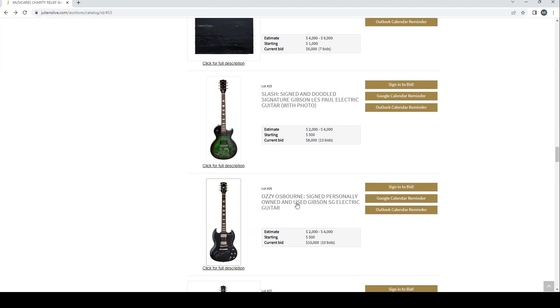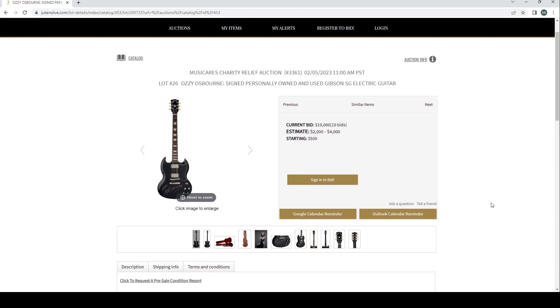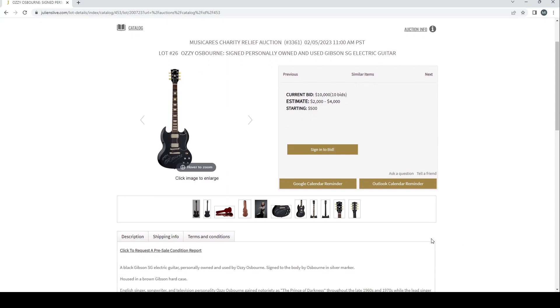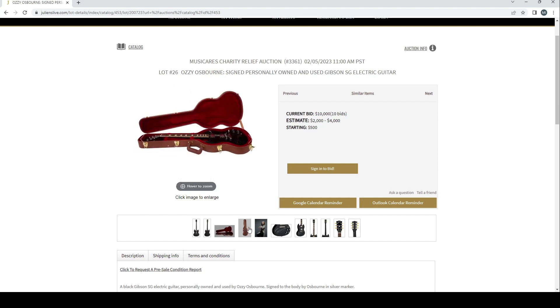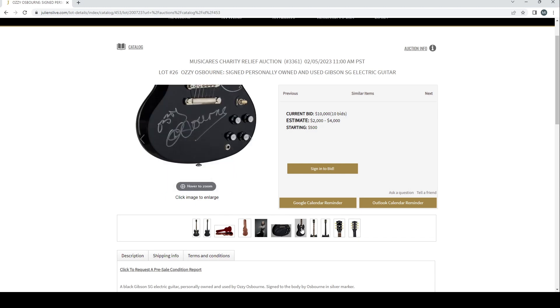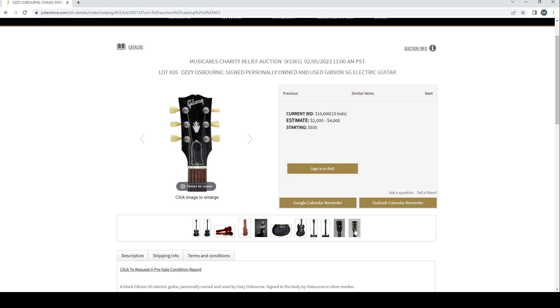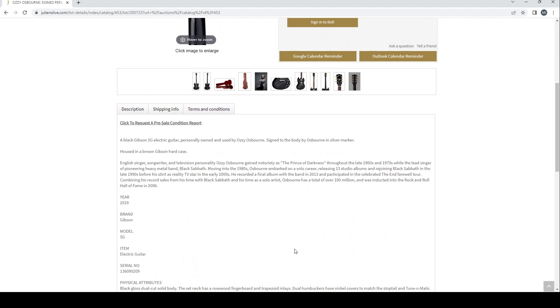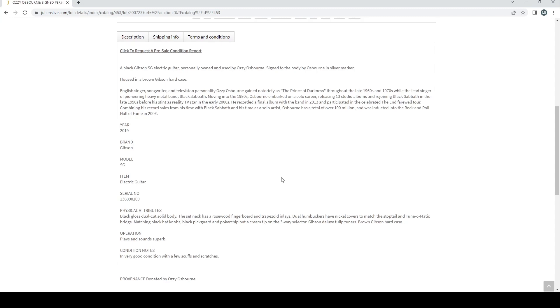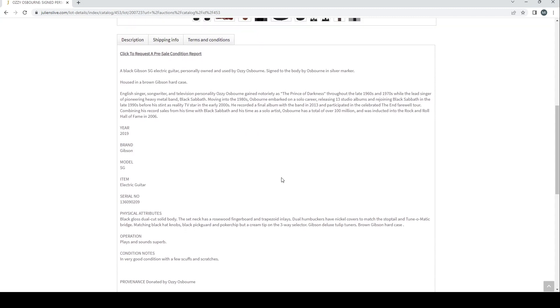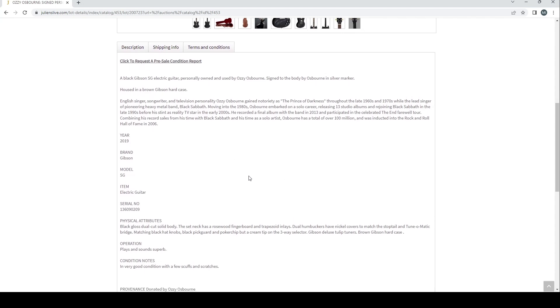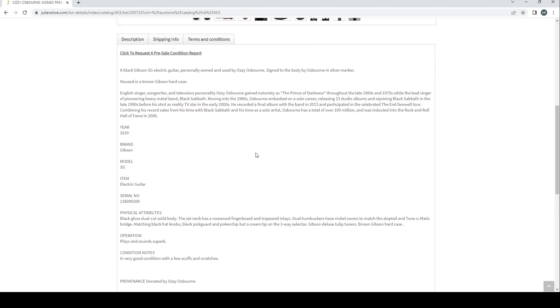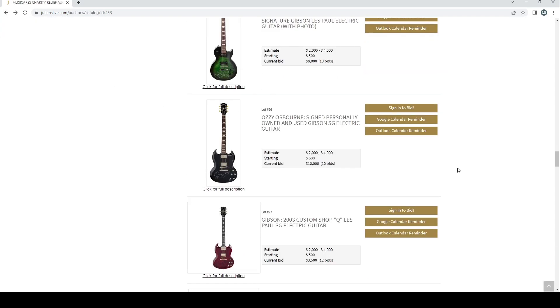Ozzy Osbourne related here. Ozzy Osbourne signed personally owned and used Gibson SG electric guitar. Interesting, so we have something that's got a bit more bite to it. Estimate's two to four, already on ten thousand. Interesting. Well let's see if there's any interesting provenance on this particular guitar. Black Gibson SG electric guitar personally owned and used by Ozzy Osbourne, signed to the body by Osbourne in silver marker, housed in brown Gibson hard case. Obviously Ozzy Osbourne, one of the pioneers of heavy metal and Black Sabbath, so very interesting to a lot of people there. Provenance: donated by Ozzy Osbourne himself. Very good. I don't think there's much other information about the use of this particular guitar, but they're saying that he used it himself so I guess that's going to add to the value a bit.